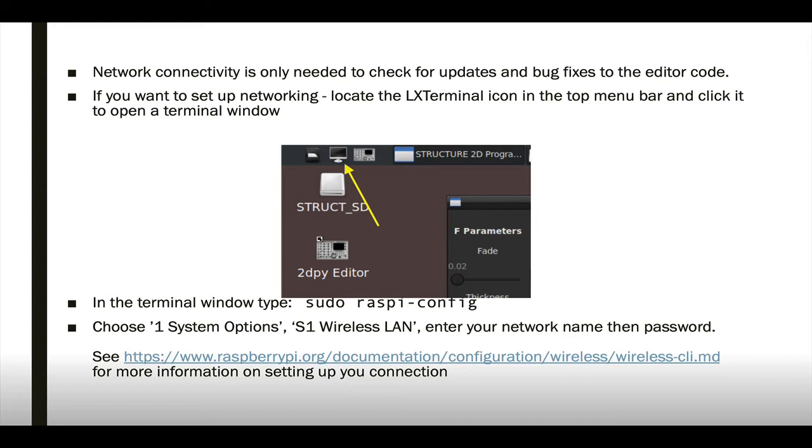To set up networking is really simple. Just locate the LX Terminal icon on the top menu bar, and click it to open a terminal window. Inside of that terminal window, type sudo raspi-config, and then follow the instructions on screen to set up wireless networking with your Raspberry Pi. If you've come into any problems with that, I've included a link in this slide to the raspberrypi.org site, which talks about troubleshooting wireless networking issues.